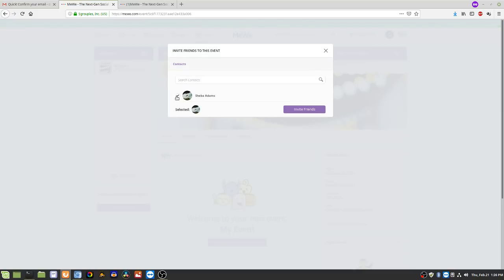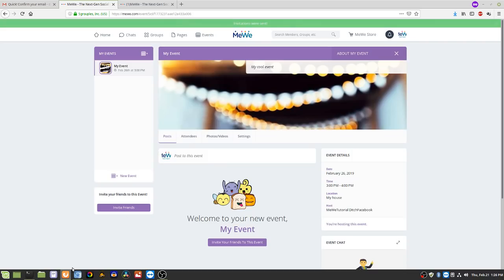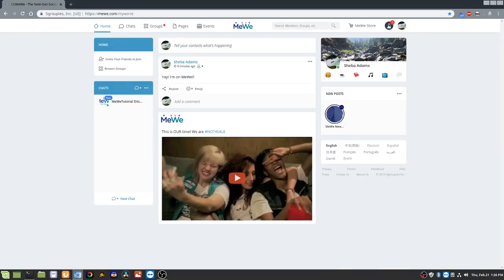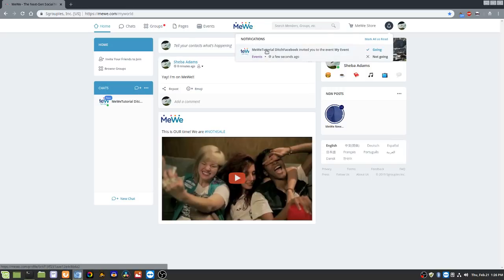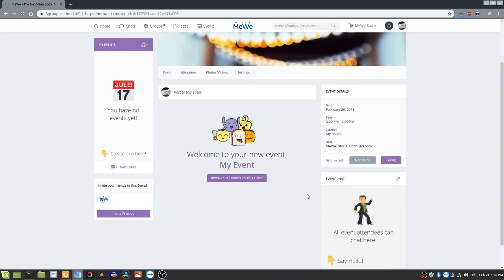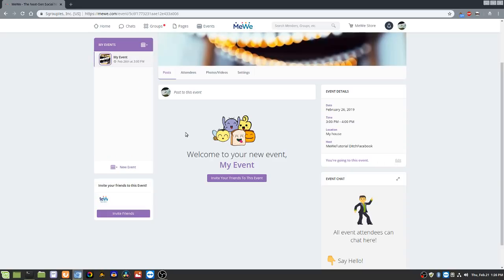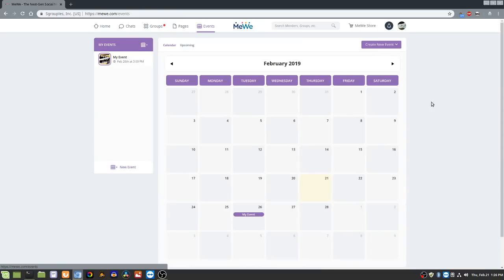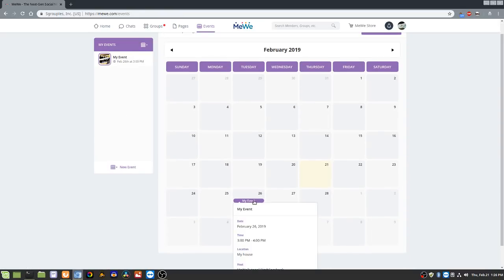Let's invite Shiba to that event. If I go back to Shiba's account, there's a notification: 'MeWe Tutorial Ditch Facebook invited you to the event My Event.' You can click on the event to see what it is, and right over here you can say you're going or not going. I'll say Going. Now if I go to Events, I have my own calendar and I can see this event that I've confirmed attending — one of my favorite things about MeWe, it's really cool.